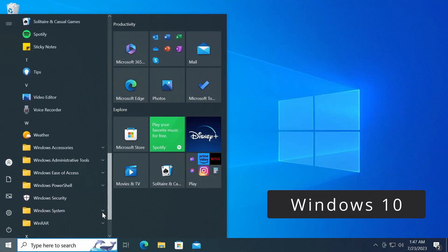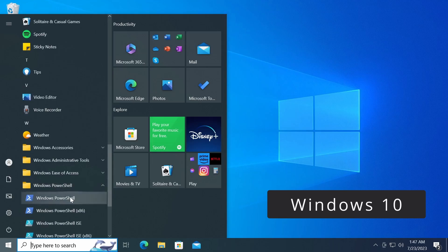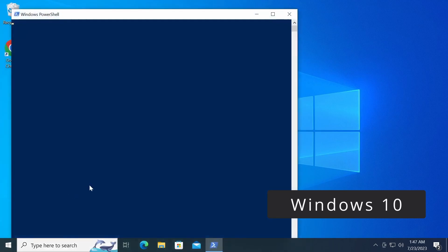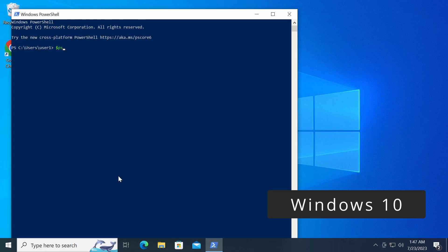When you install PowerShell 7, it will not replace the old version of Windows PowerShell. Instead, both versions will coexist on the same computer.